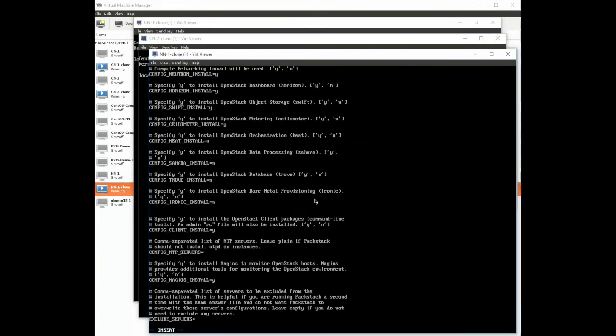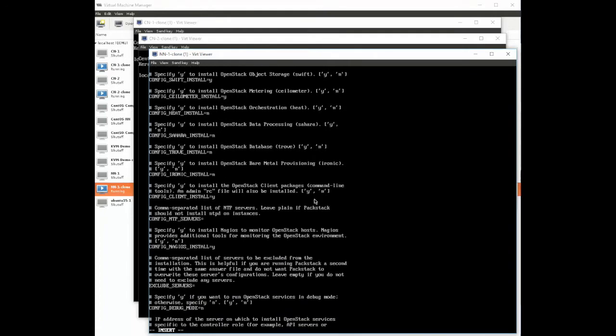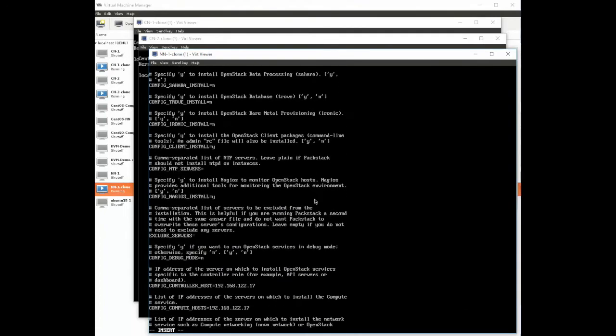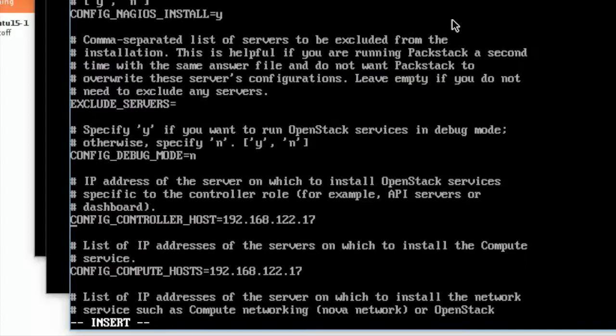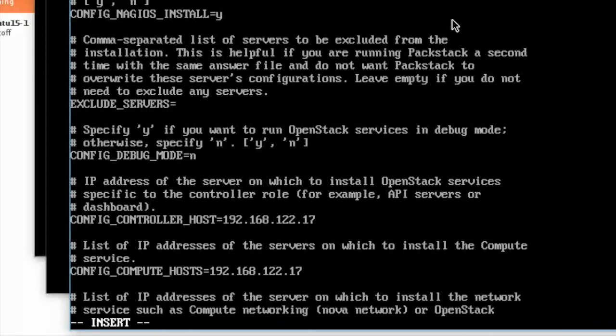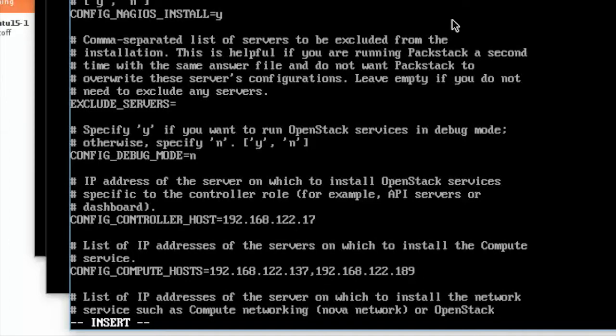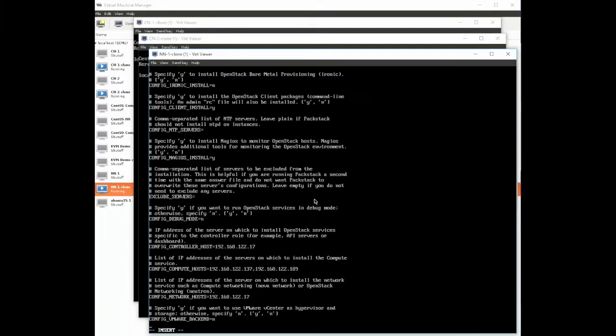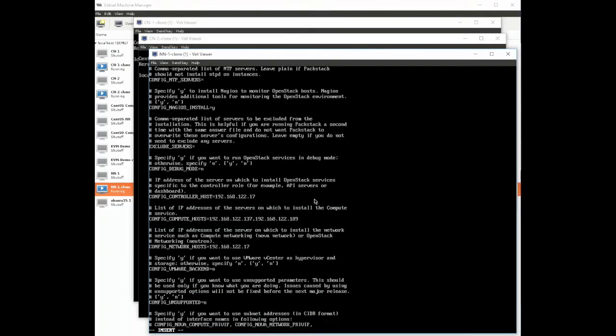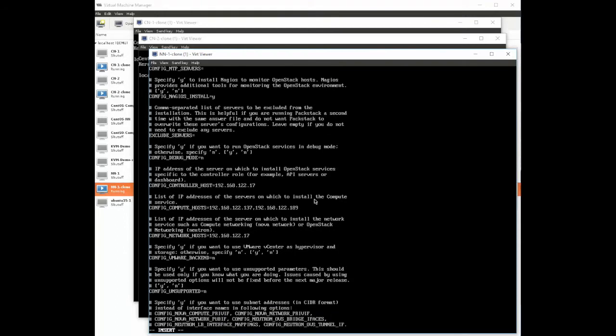We're going to scroll down until we find the config controller host and config compute hosts. The controller host is fine, that's pointing to our network node. The compute host has been filled in with our network node as well which is wrong. We want it to point to our two compute nodes. We'll put in the two IP addresses separated by comma for our compute nodes. When we're done we're going to save the file and exit.